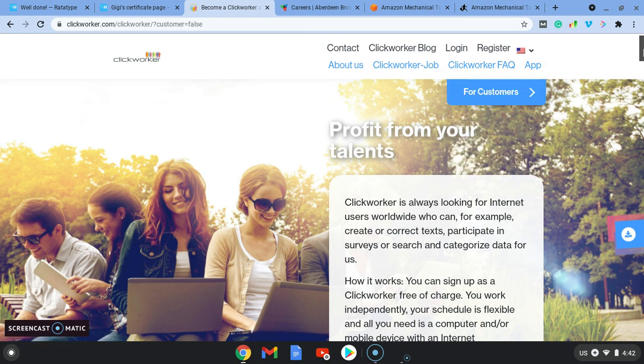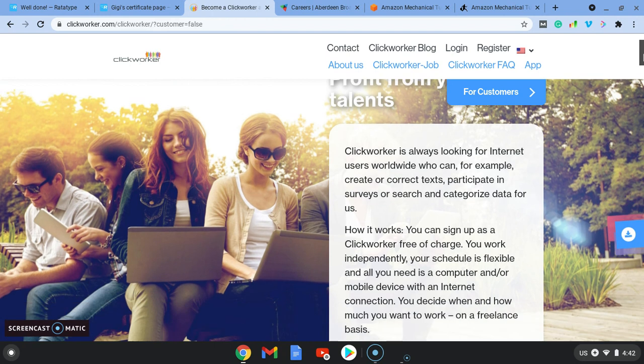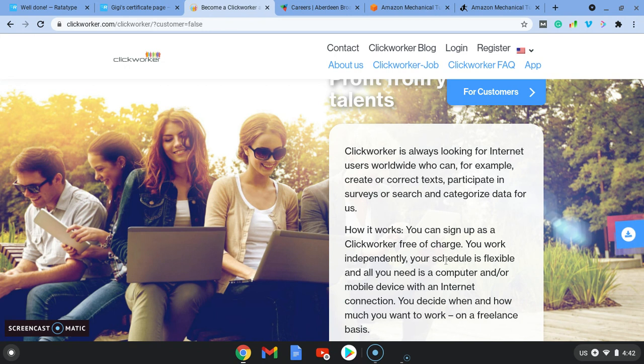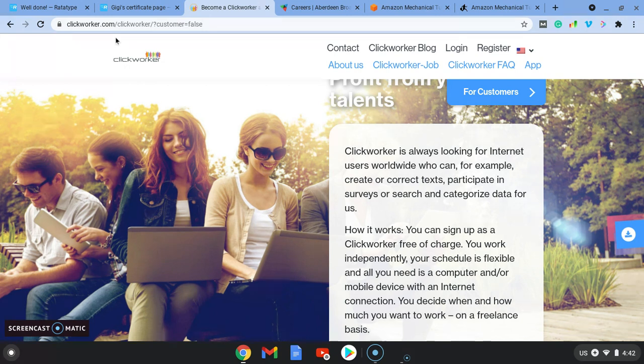So this is a freelance website. Clickworker is looking for internet users worldwide to create or correct texts, which we can do. You can sign up free of charge and you can work at any time of the day. So it's flexible freelance work. So we can get work typing on this website, clickworker.com. It's a great website.